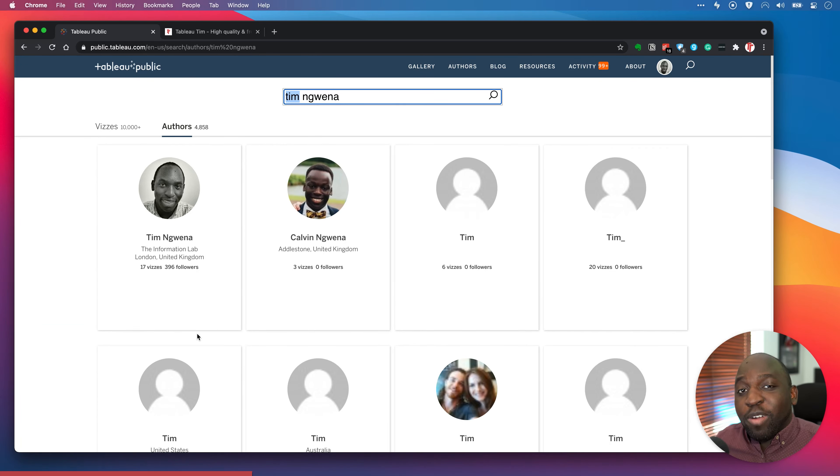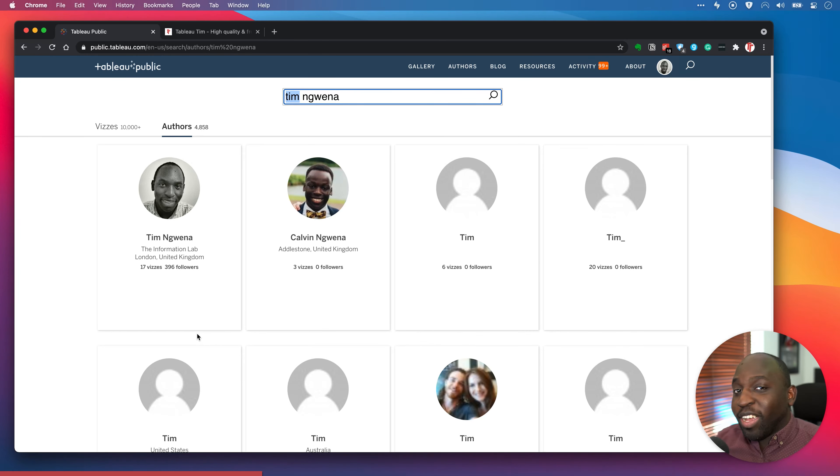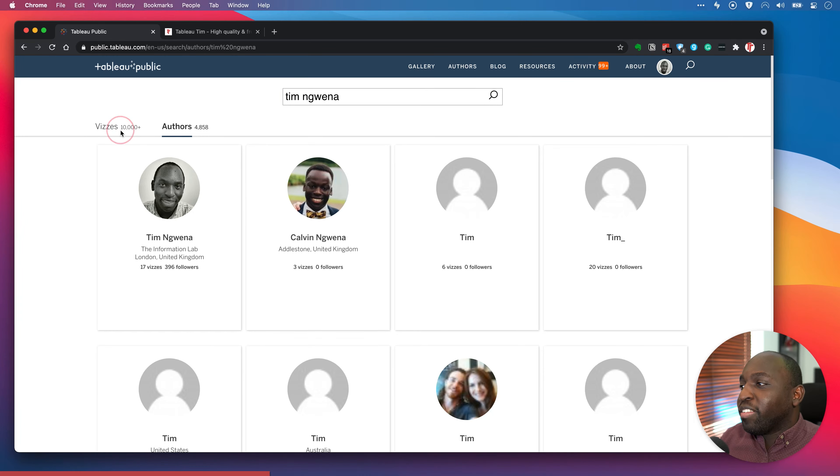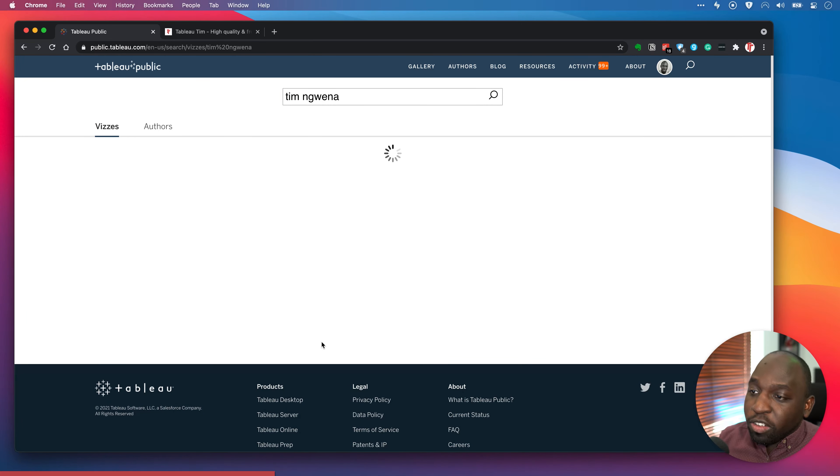So that's a really cool, nice quality of life improvement. If you've ever tried to search for an author through the search, it stood no chance. But now this is really, really nice. So if I go back to the vizzes tab and we just scroll through this...